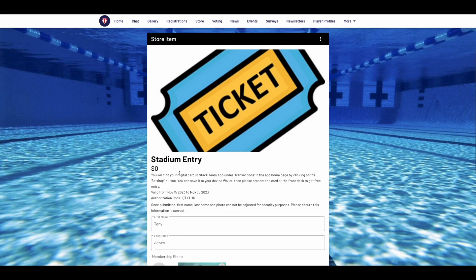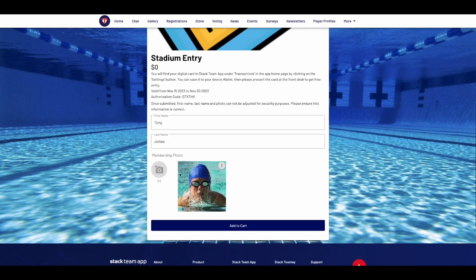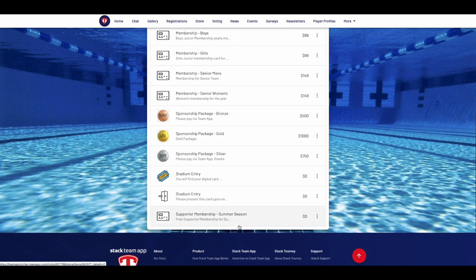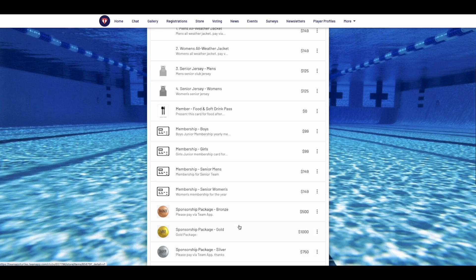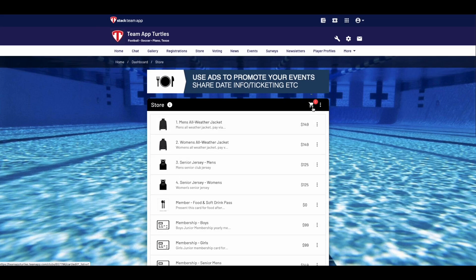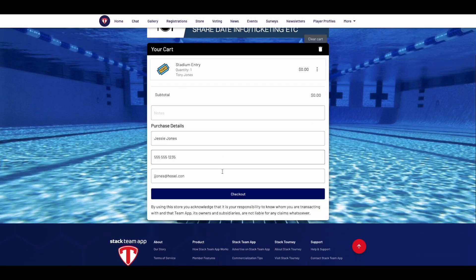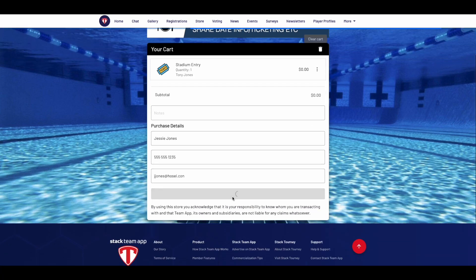The membership card will now be available for purchase within your store. When a member goes to select the card, they'll be mandated to provide a first name, last name, and a photo. These cannot be changed by the user themselves for security reasons.